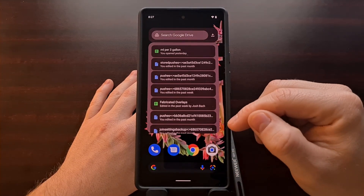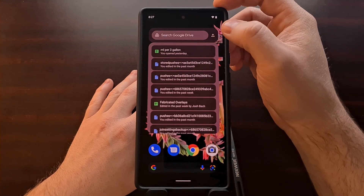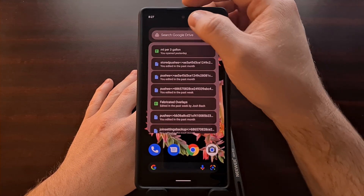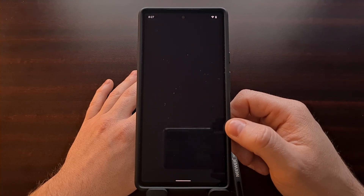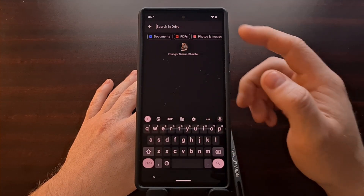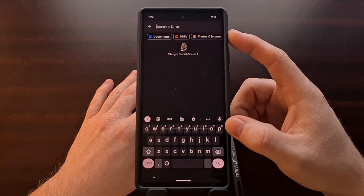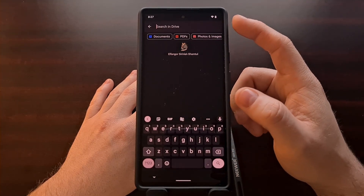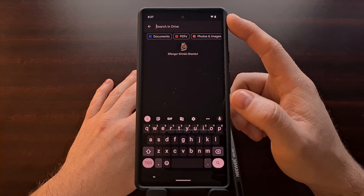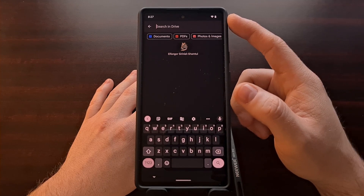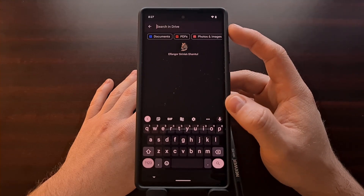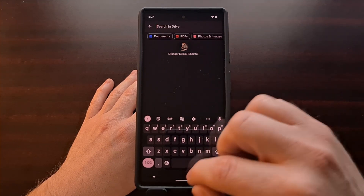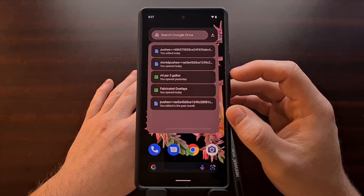Alongside the list, you can see we have a search box right here, which when tapped is going to open up the Google Drive application. It's going to automatically bring up the keyboard and take us right to the search page of the app. So if you want a very quick way to access the Google Drive search page, this widget may be your answer.